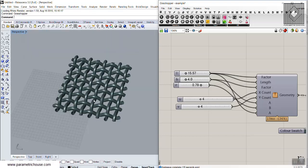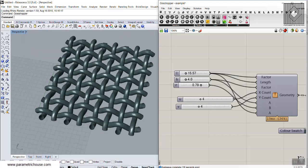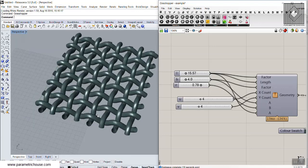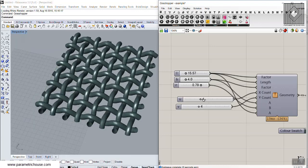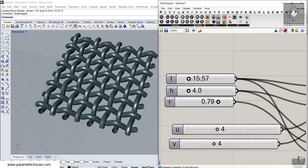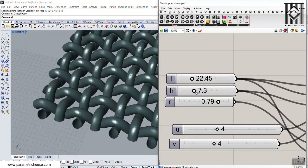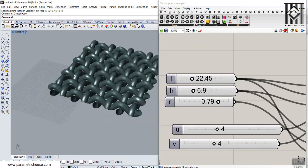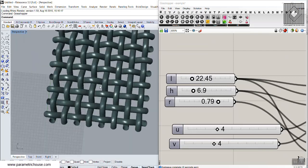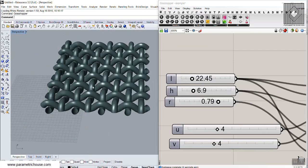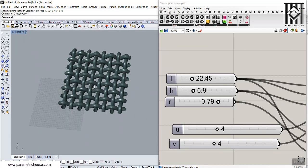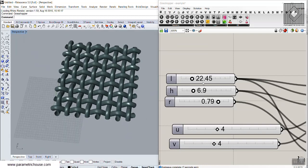In this parametric pattern video tutorial, I want to show you how you can model this woven pattern in Grasshopper. You can see that we can change the length and the height of this pattern and produce different woven patterns.